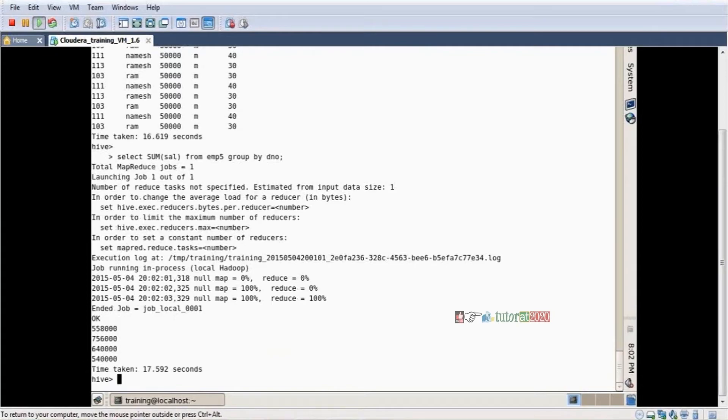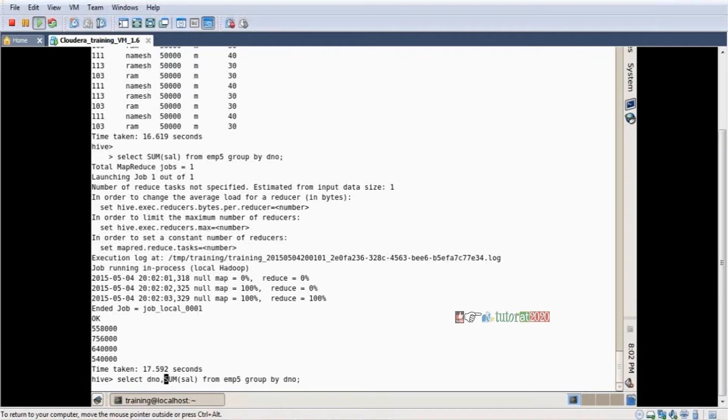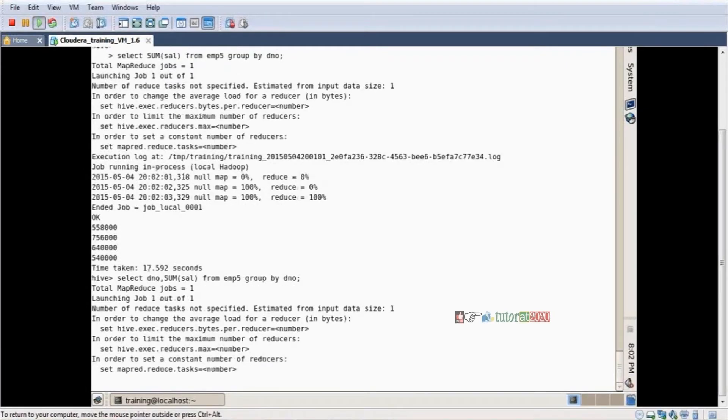Data is coming, but there is no department number. I want department numbers. Mention here: select DNO comma sum of salary. Now department number and total salary are also coming.